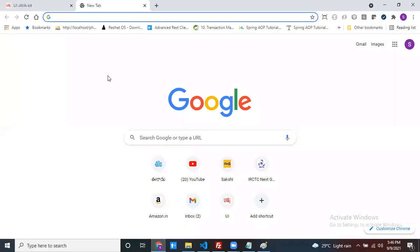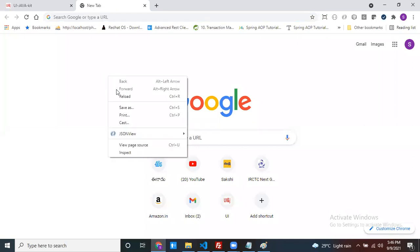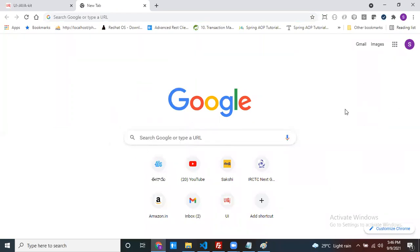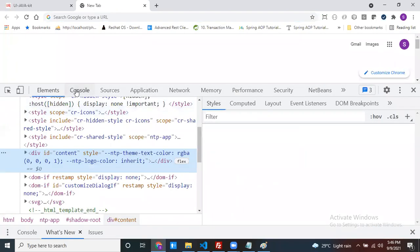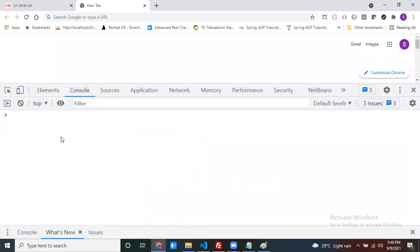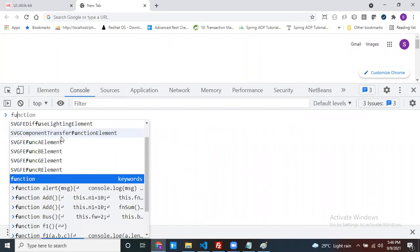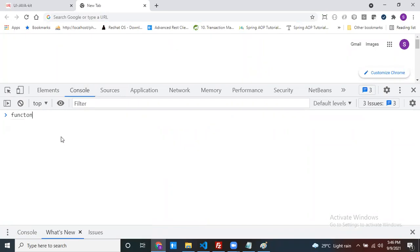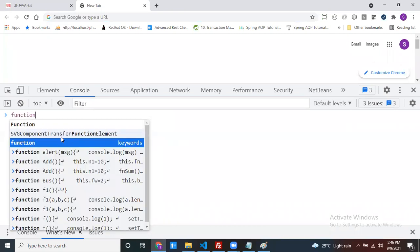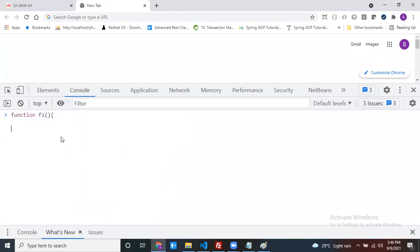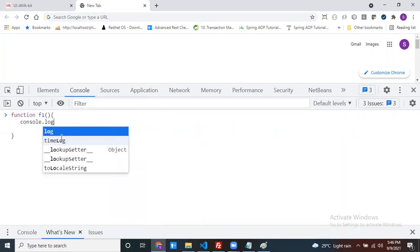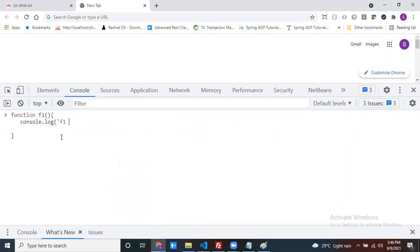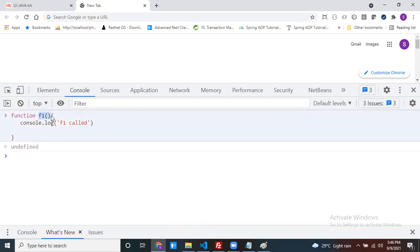Open the browser and open the developer window. Open the console. I have one function here with some data and a console.log. This is the method.